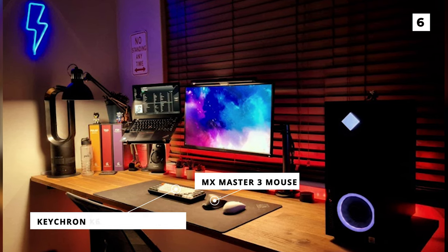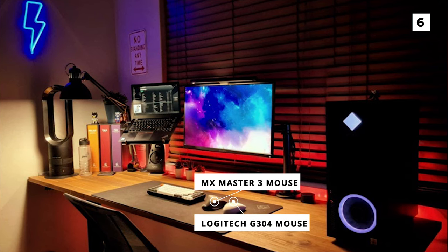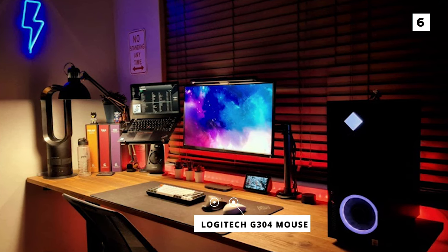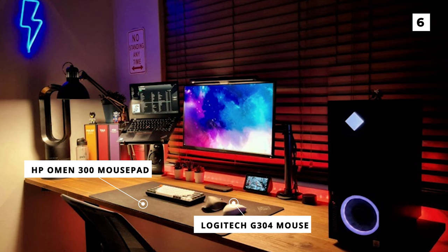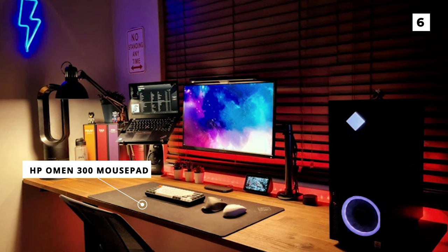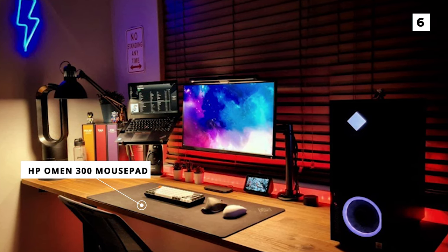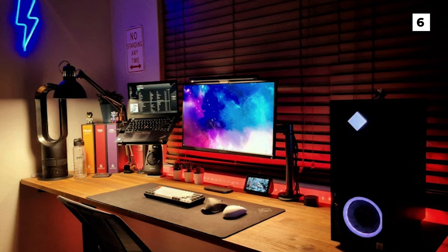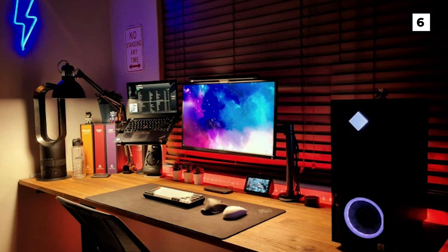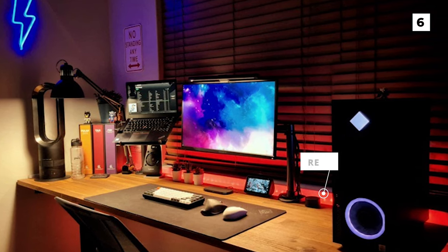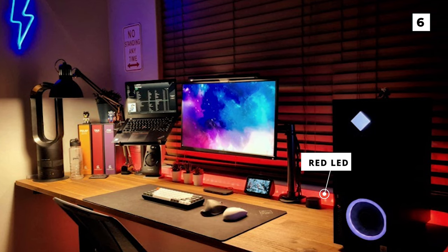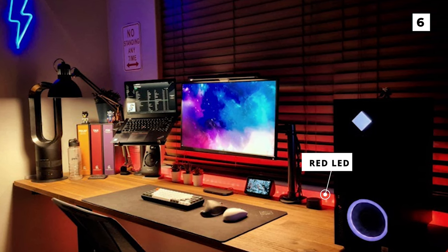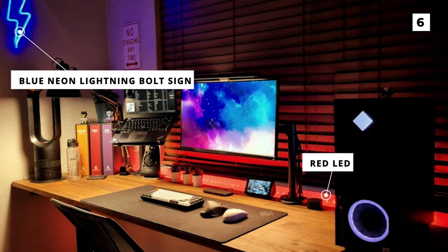On top of that they've also got a Logitech G304 mouse. The keyboard and mouse are all nice sitting on a large HP Omen 300 mousepad. The thing that I really like about this setup is the lighting, and it really elevates this setup. There's the fantastic warm desk light and then they've got a cool red LED that's backlighting the desk. This is all paired really nicely with that blue neon lightning bolt sign.